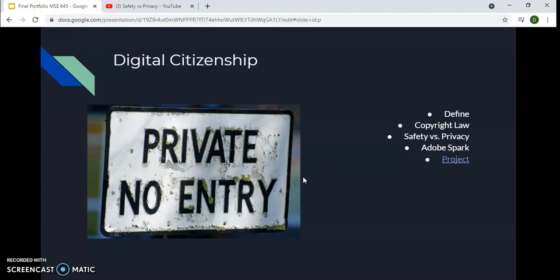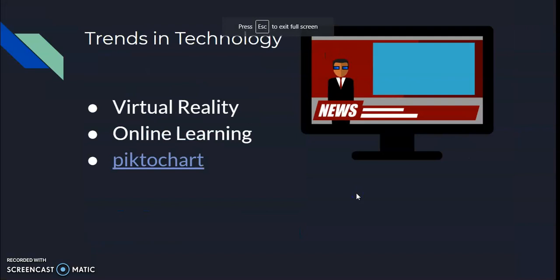Adobe Spark is a great tool that I definitely plan to use in the future when creating presentations. It was super easy to use and I enjoyed using it. Moving forward, talking about trends in technology.